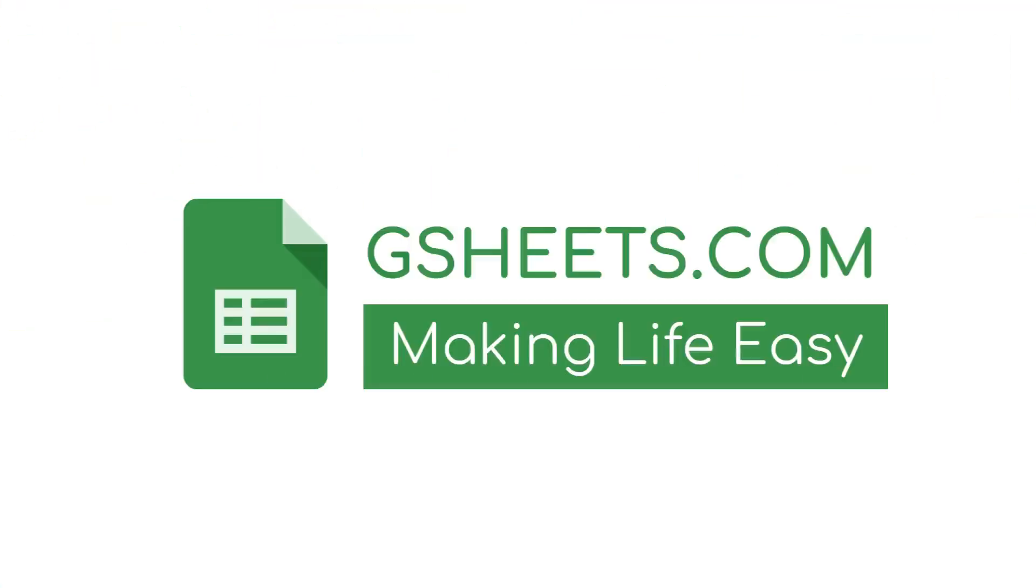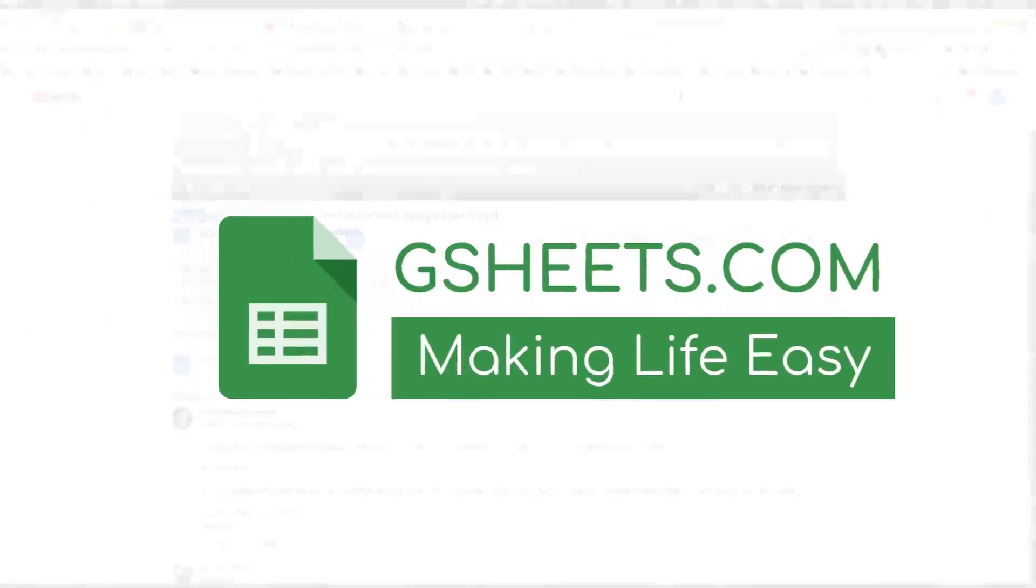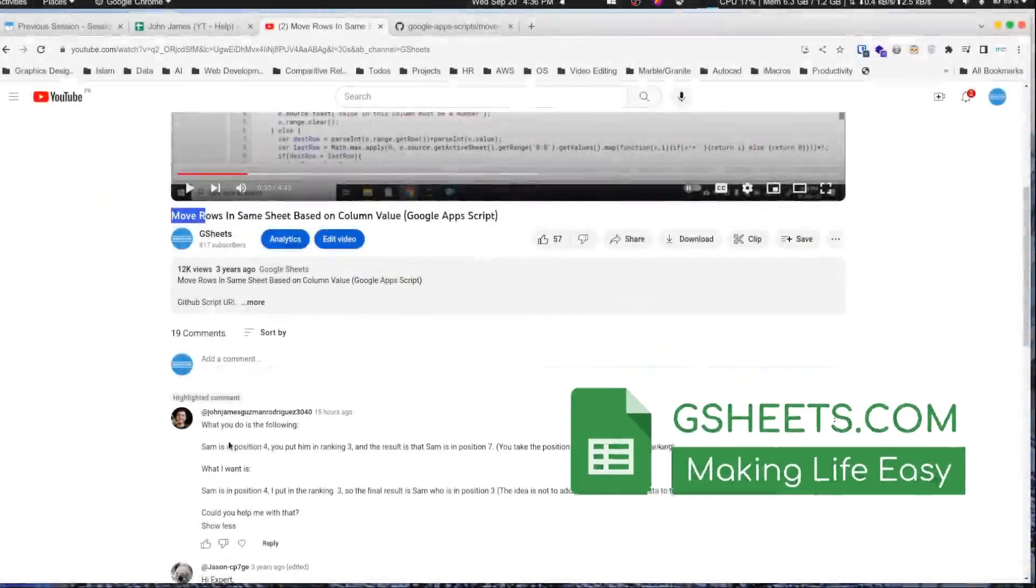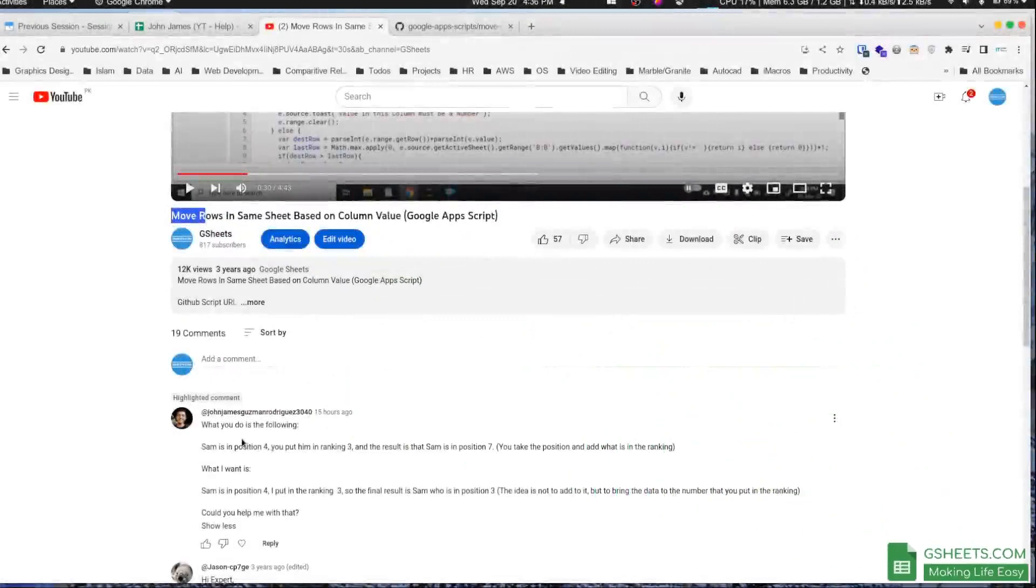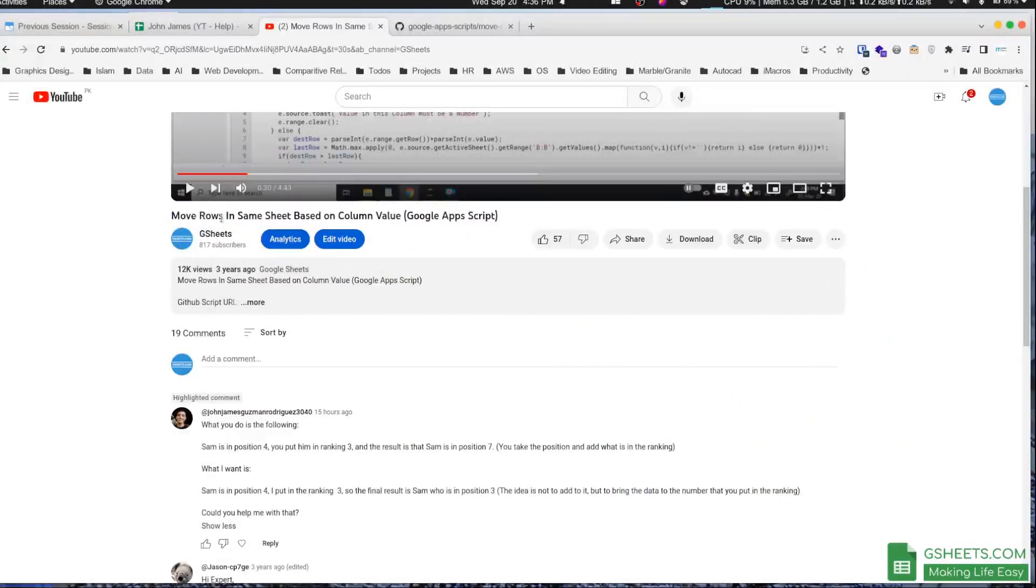Hi everyone, today I'm going to answer a question from one of our YouTube channel viewers who wants me to tweak a script which I already made a video about in the past.